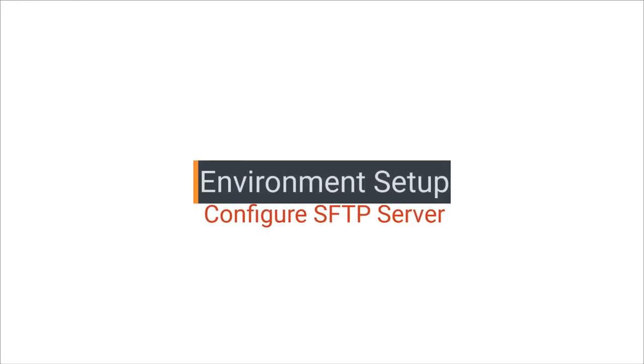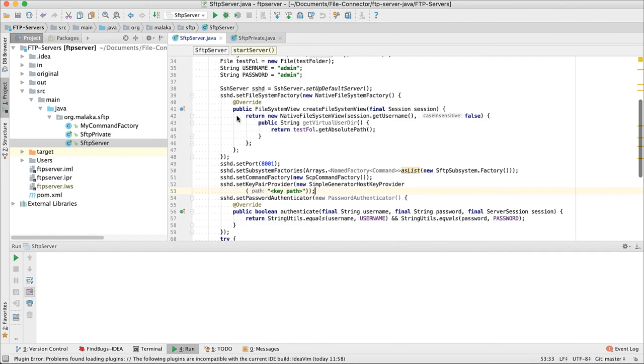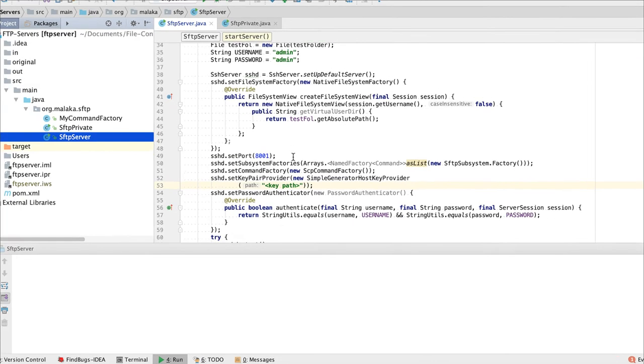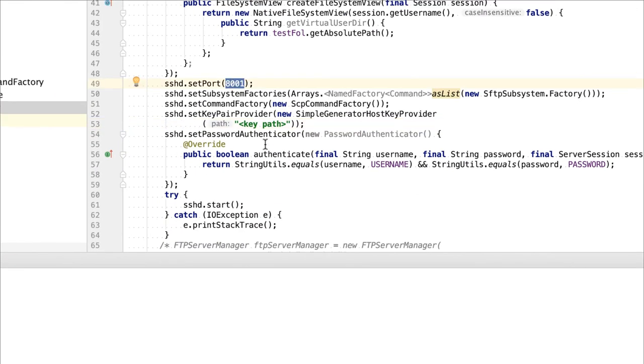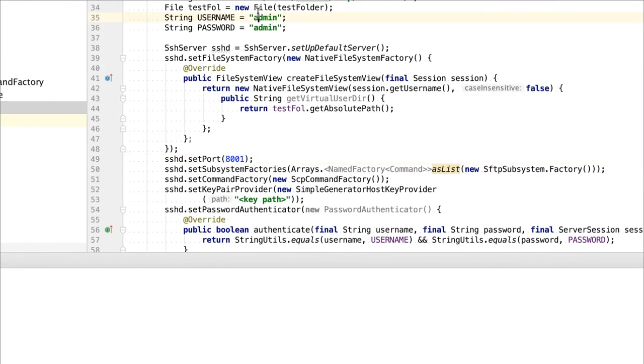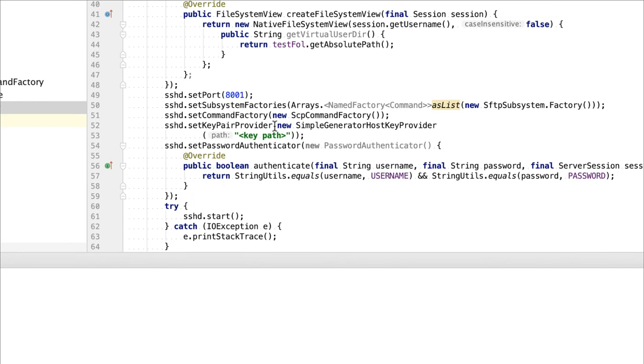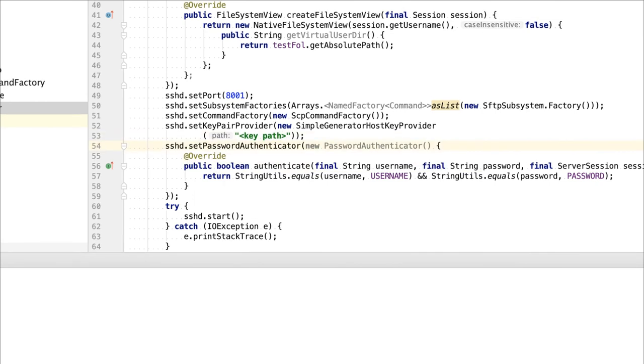First we need to set up our environment. I am using a simple Java code here to simulate a file server that works with SFTP. It runs on port 8001, username as admin and password as admin for authentication. It also needs a key to encrypt the connection.